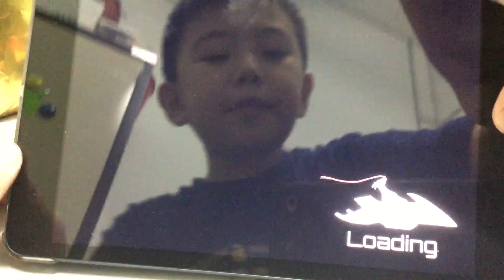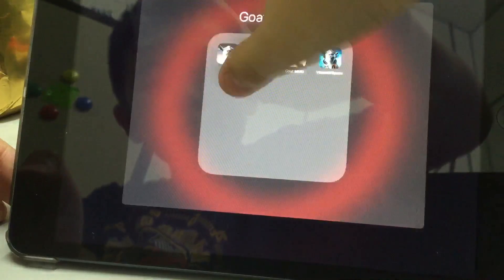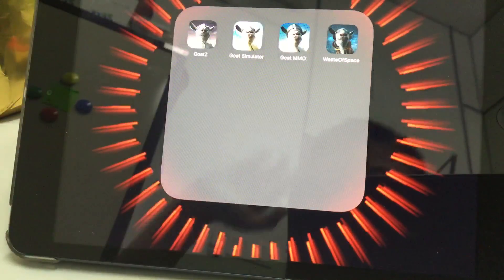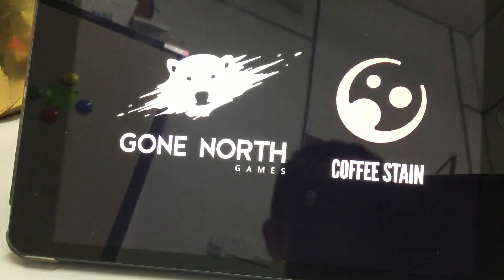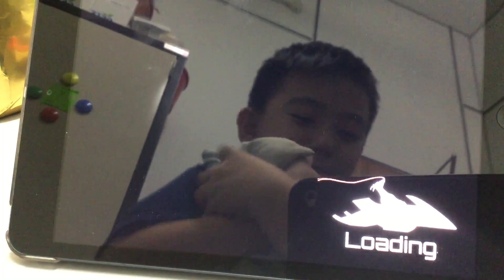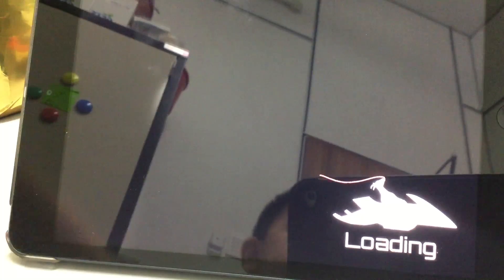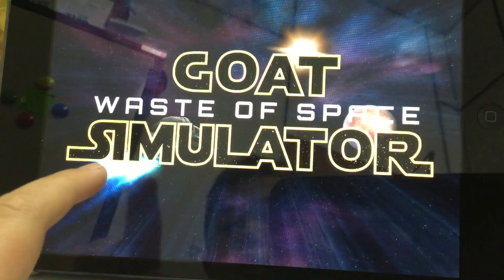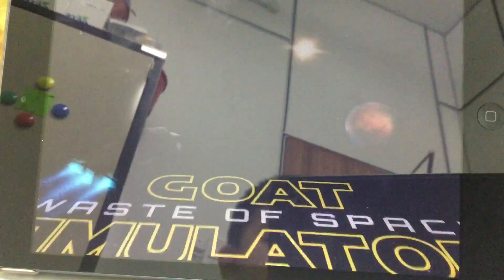I don't know, I'm gonna reset everything. Okay, let's go. Let's get this.